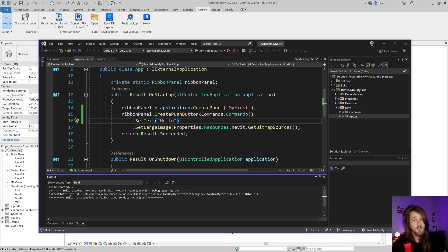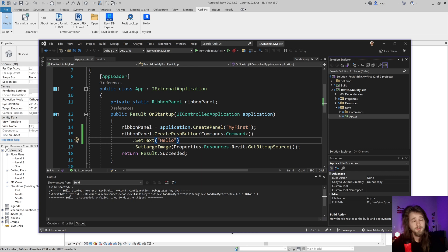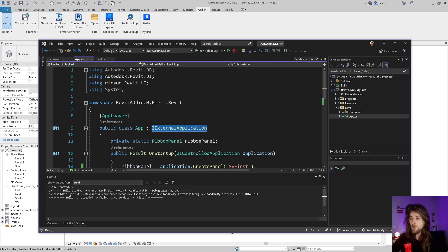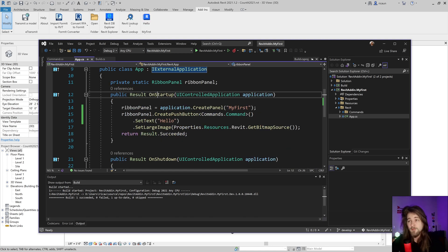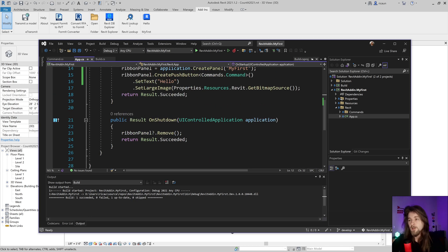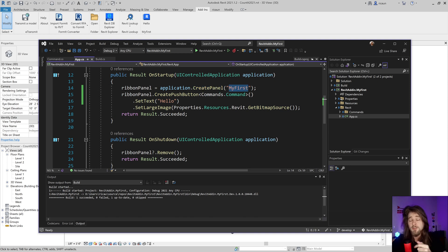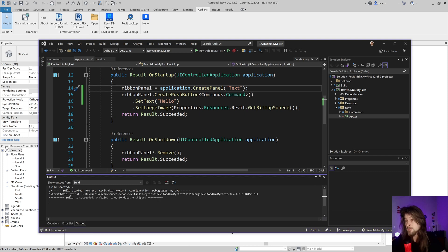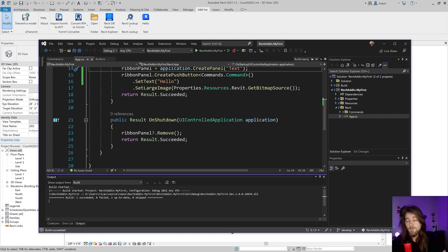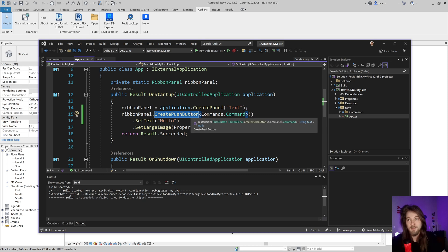In the Revit folder I have the App.cs, which contains the external application. This is responsible for creating and removing the panel. When the application starts we create this panel with a given name — I can change the name and build again to update it in Revit. When the application finishes, that ribbon panel is removed.